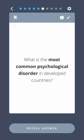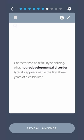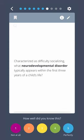What is the most common psychological disorder in developed countries? Anxiety. Characterized as difficulty socializing, what neurodevelopmental disorder typically appears within the first three years of a child's life? Autism.